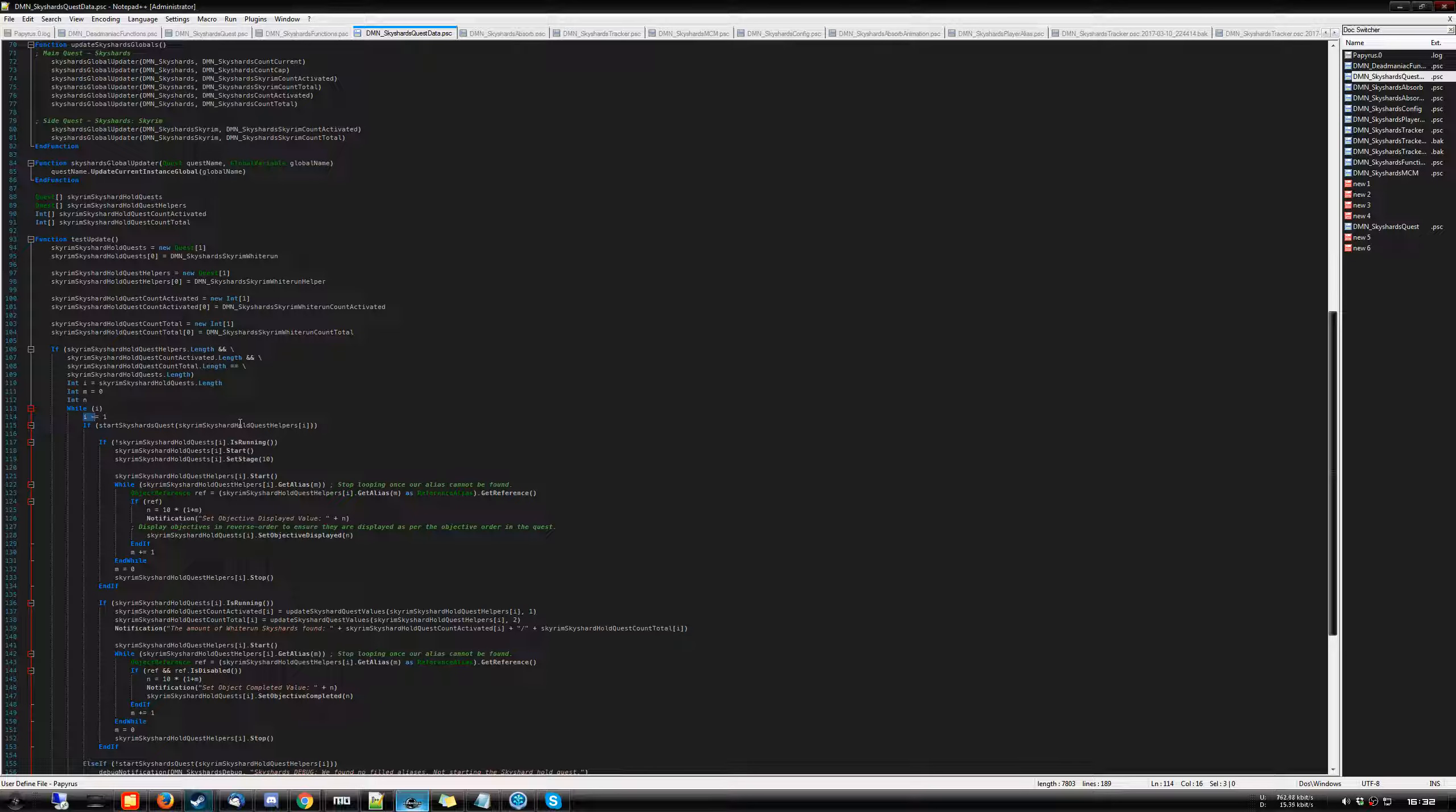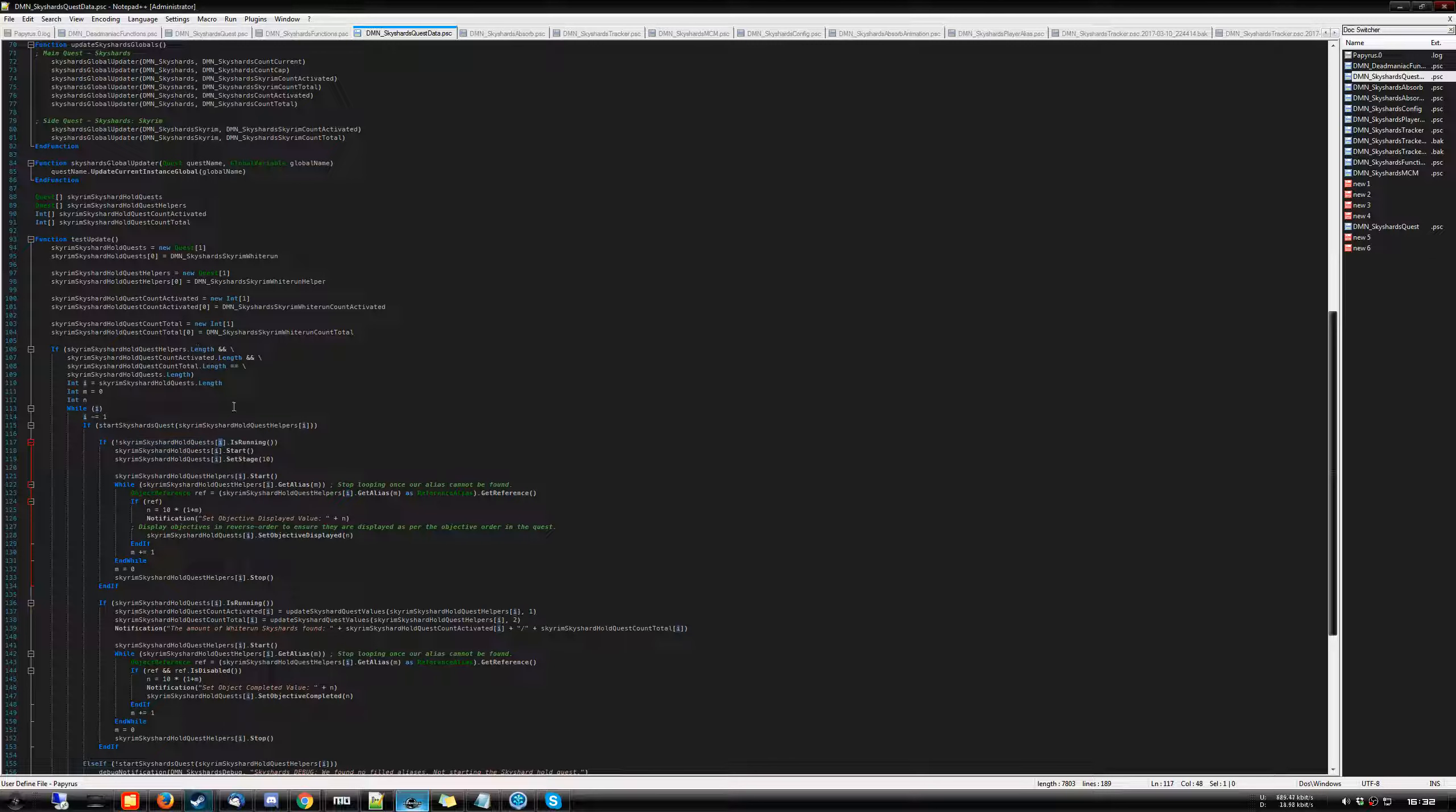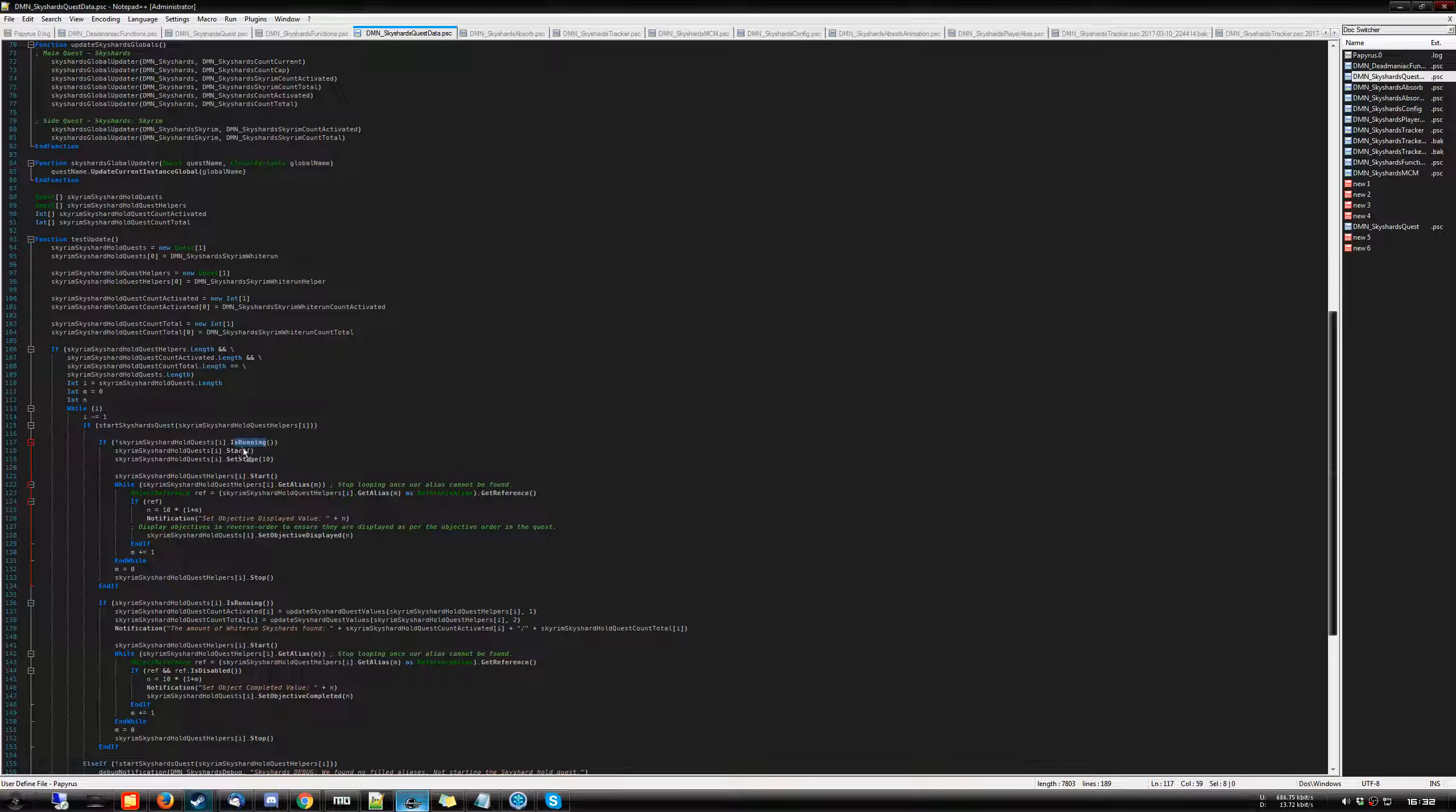And if so, then we're going to, if the specific quest at that index. So in this case, it's going to be at index zero, is not running, start the quest and set the stage, the initial stage to 10.